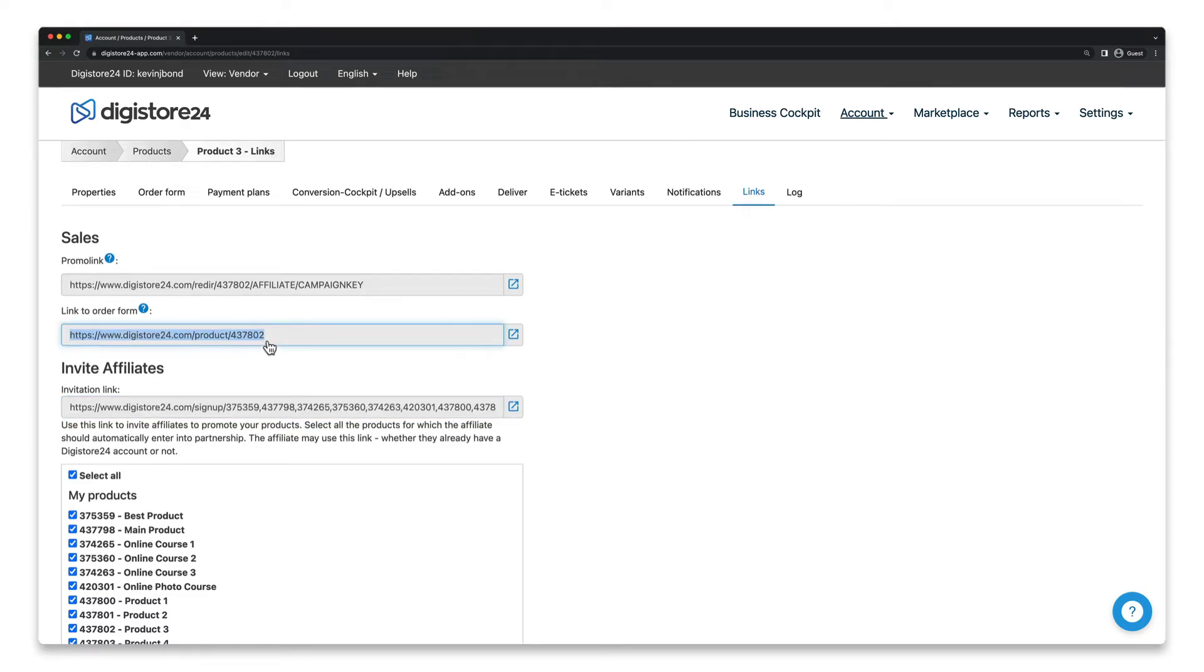We now need to add a GET parameter to the link, which tells the order form in which language it should load. By default, it'll always be displayed in the language that your page visitor has set in their browser. If their browser is set to English, the order form will also be displayed in English.